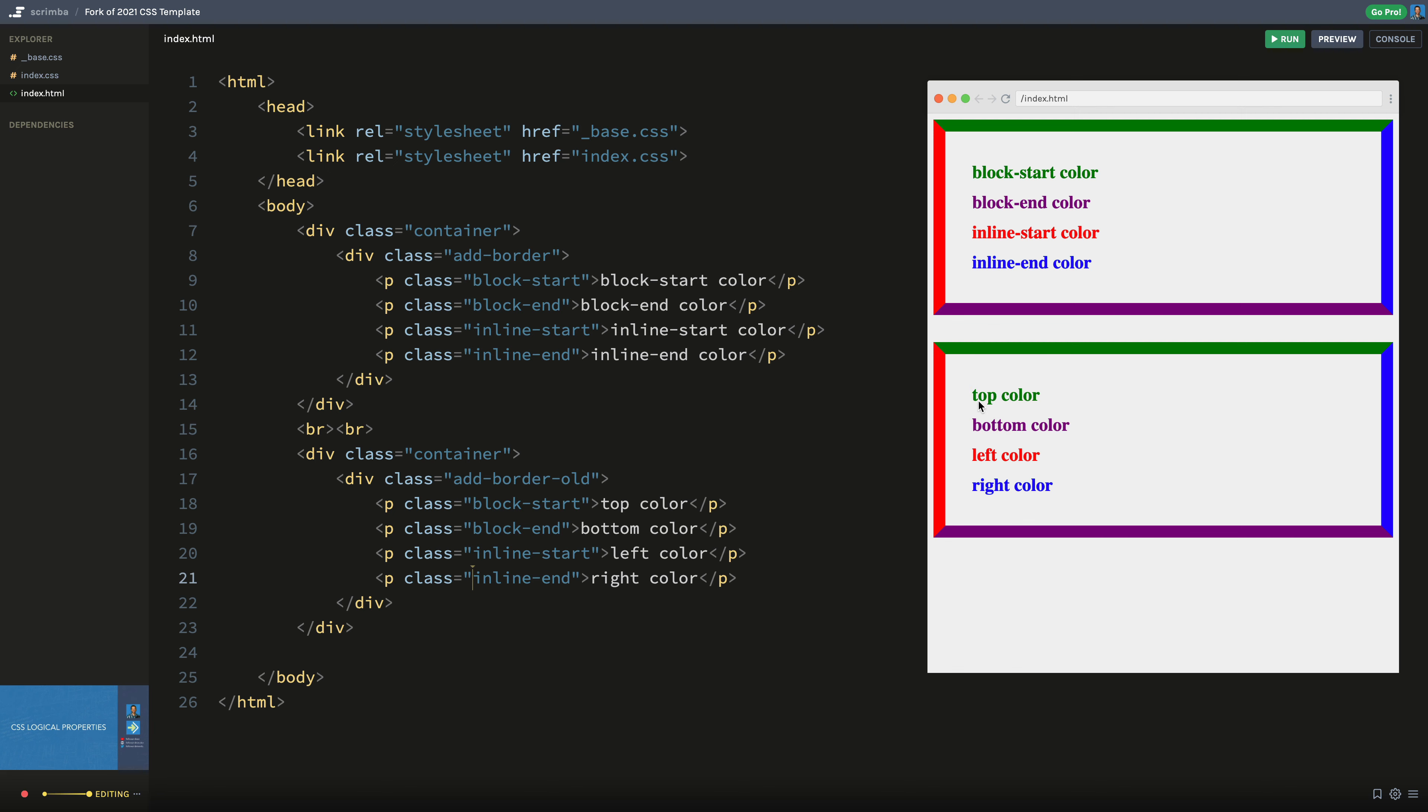So the idea here is that instead of using top, we use the keyword block-start. In other words, that's the start of the block and the block-end is the bottom. And then we have inline-start, which would be the left side and the inline-end would be the right side. But again, left and right don't really make sense. It's where the text begins, the start and end of the text. And that could be left or right, depending on the writing mode.